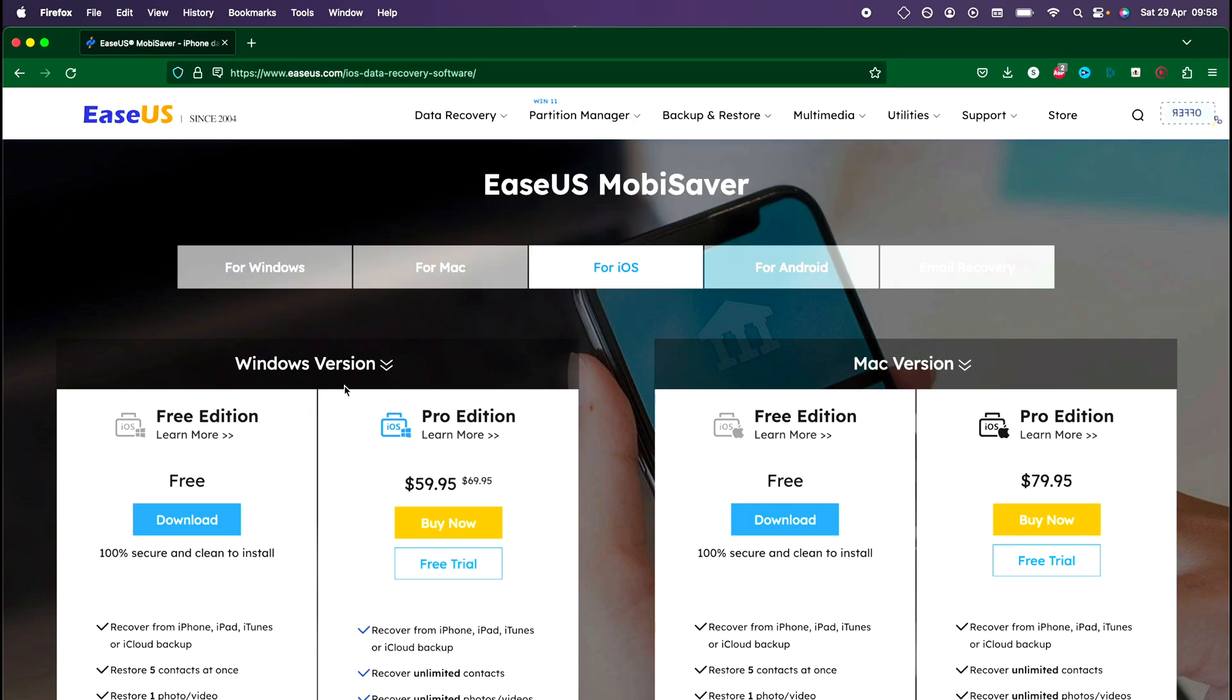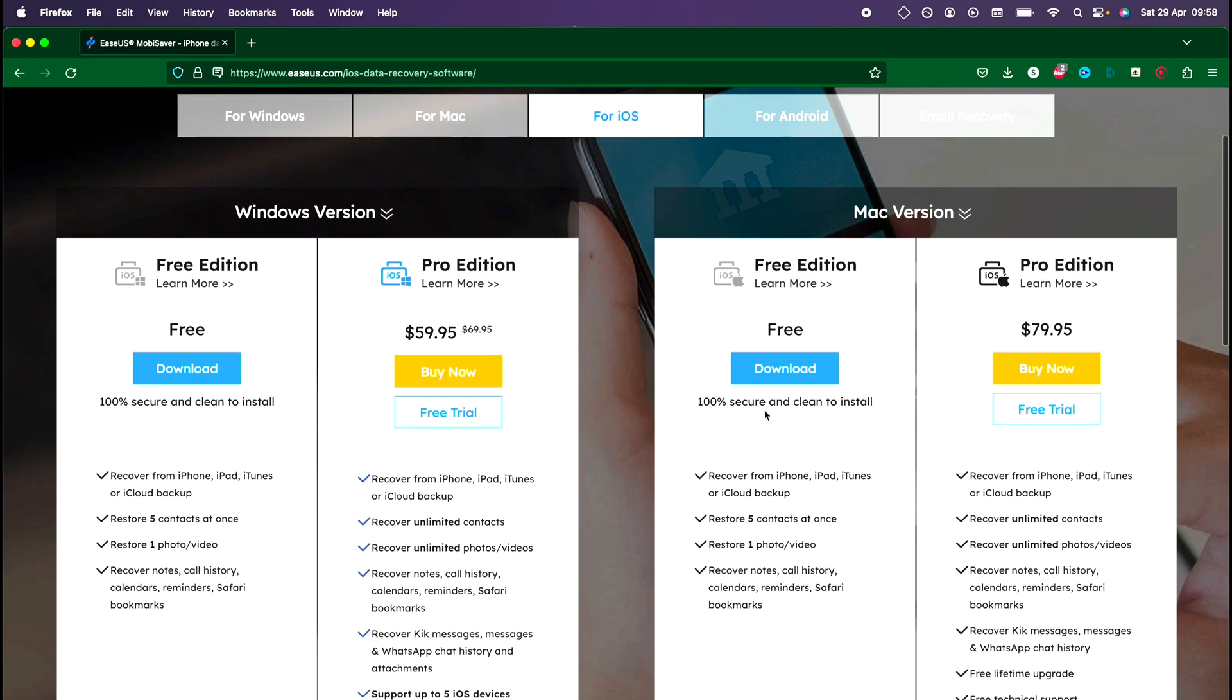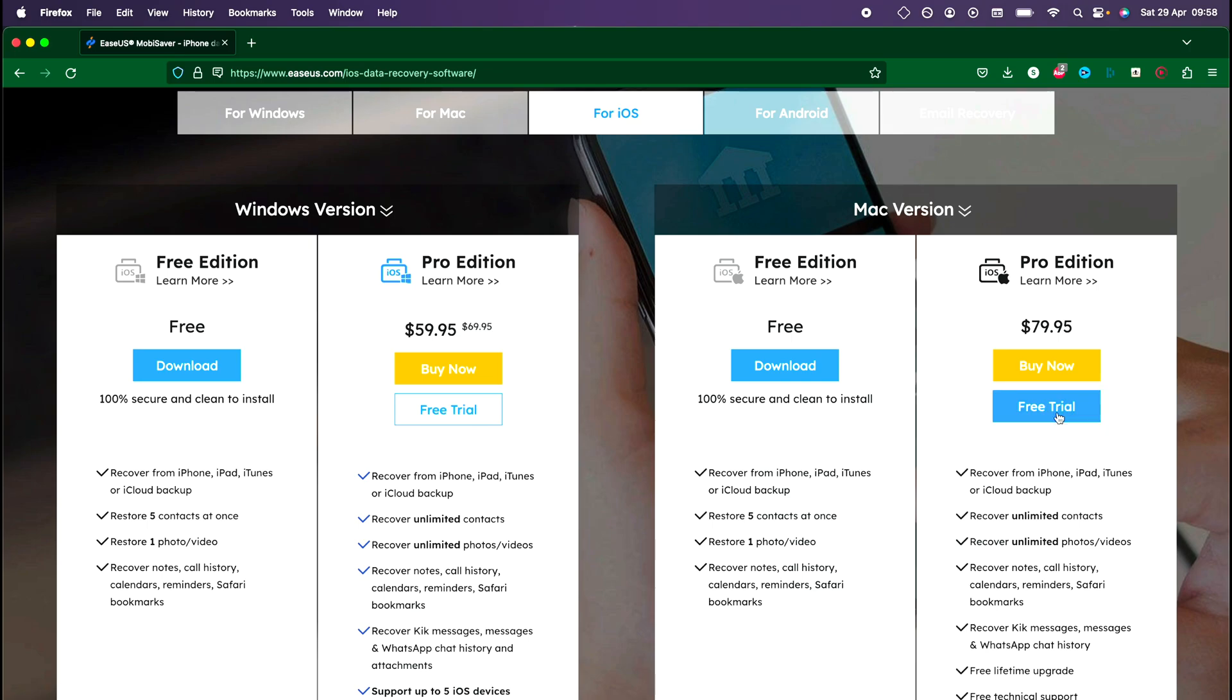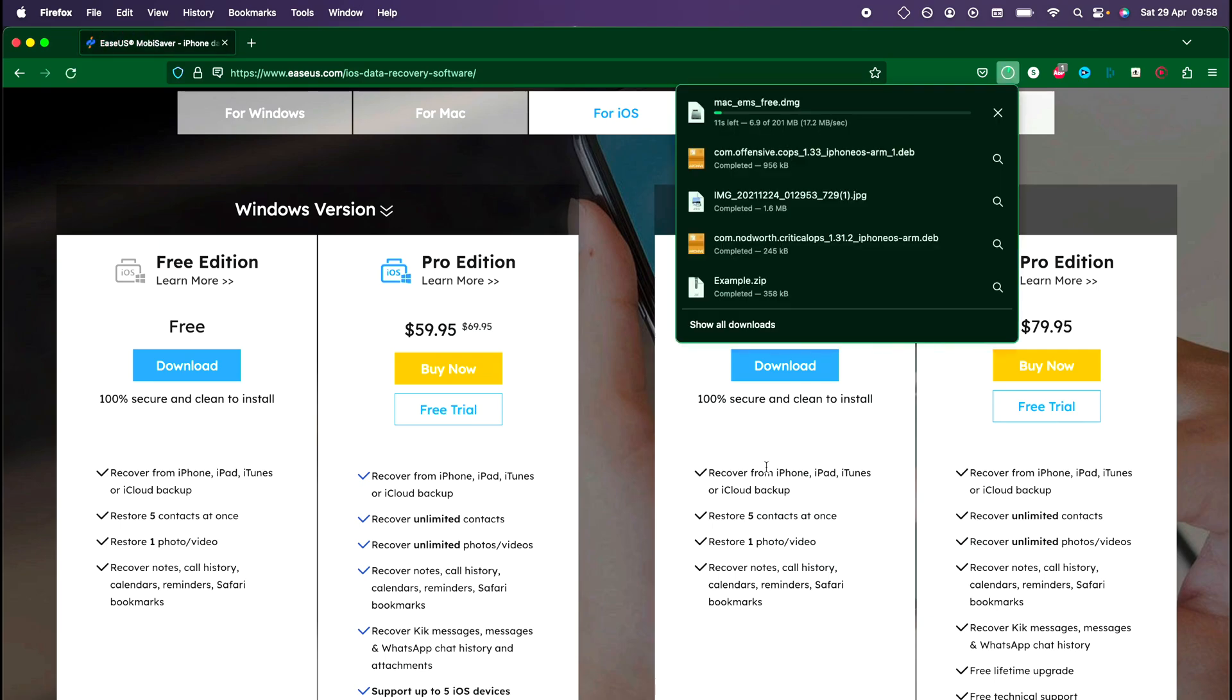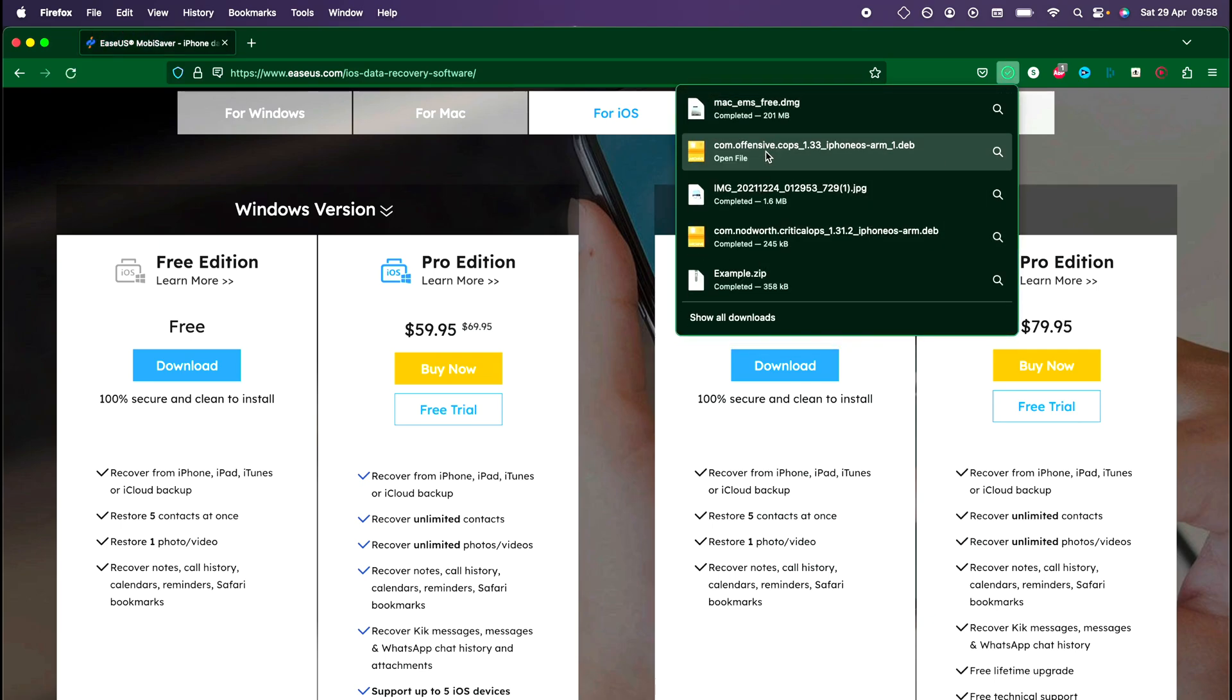And so we have the Windows, the free, and the free Mac version. So you can scan all the files, see what's available, and if there is what you need you may need to buy the Pro edition. You may be able to get away with a free trial, but I cannot guarantee that the free trial will recover everything.